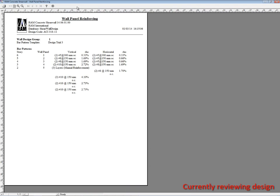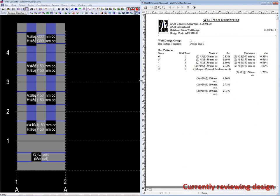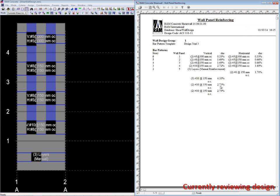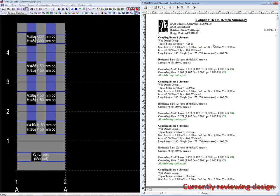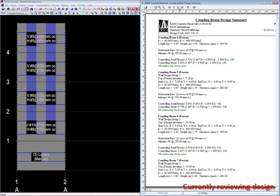Before going to drawings, let's review some output we can print or put into our calculations. This is a summary of the wall panel reinforcing in each panel, sorted by story. Where there are special zones like at the bottom level, the reinforcing within each zone is reported separately. There's also a coupling beam design summary — a nice high-level look at how all the coupling beams fared — always reporting the controlling code sections, the controlling load combination, and whether the prescriptive code checks passed or not.